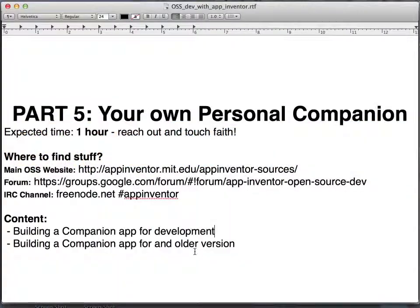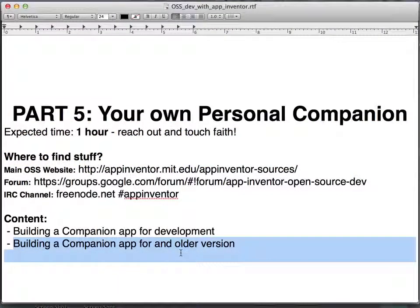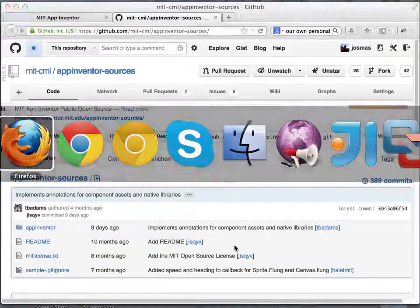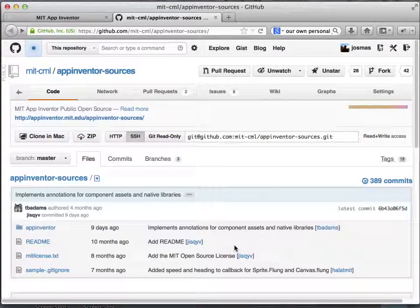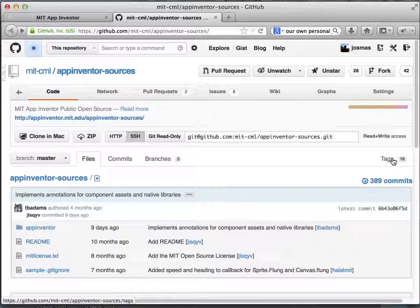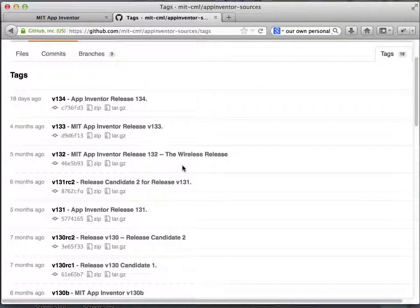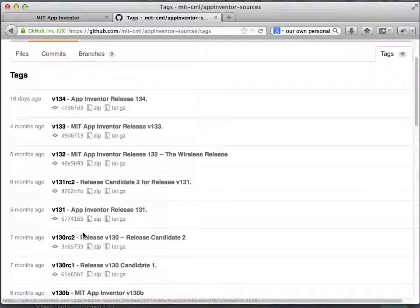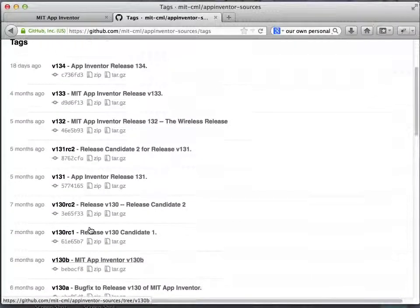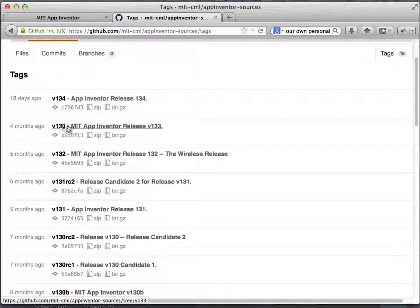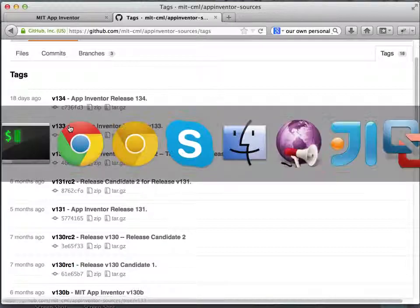The other thing that I wanted to show is how to build a companion for an older version of App Inventor. For instance, say that you want to build, we are in version 1.3.4 right now, say that you want to build the companion that MIT released with or distributed with 1.3.3. If you have a look at the App Inventor sources repository in GitHub, you will see this tags link in here. If you click on the tags, you can see that for every version, there's going to be at least one tag. There might be more tags, but for instance, for 1.3.3, there is a tag in there.